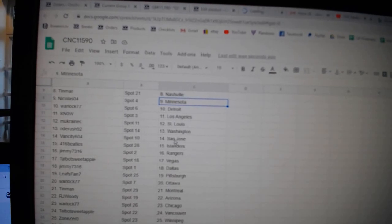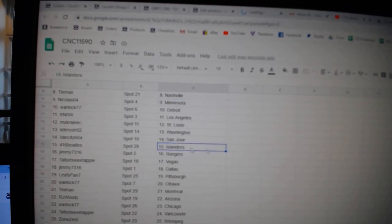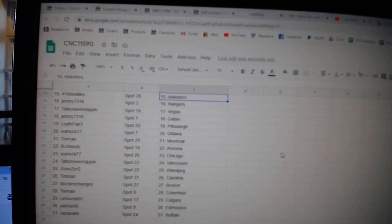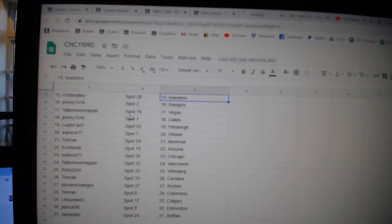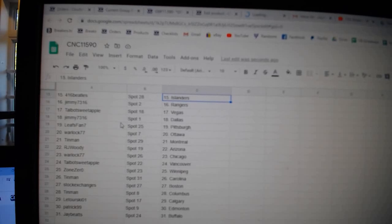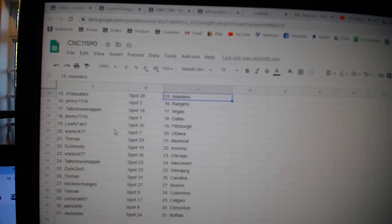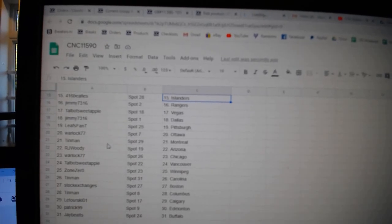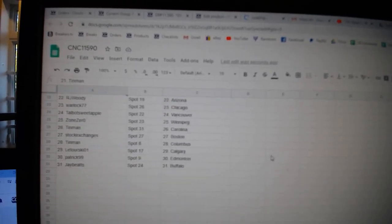Enderush has Washington. Vancity, San Jose. Beatles, Islanders. Jimmy Rangers. Talbot, Vegas. Jimmy Dallas. Weasley, Pittsburgh. Warlock, Ottawa. Tin Man, Montreal.